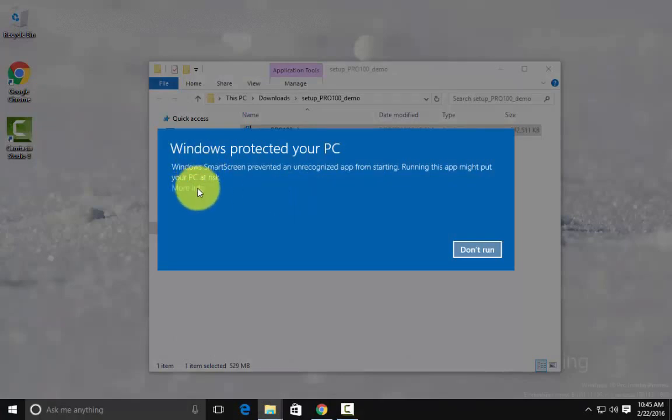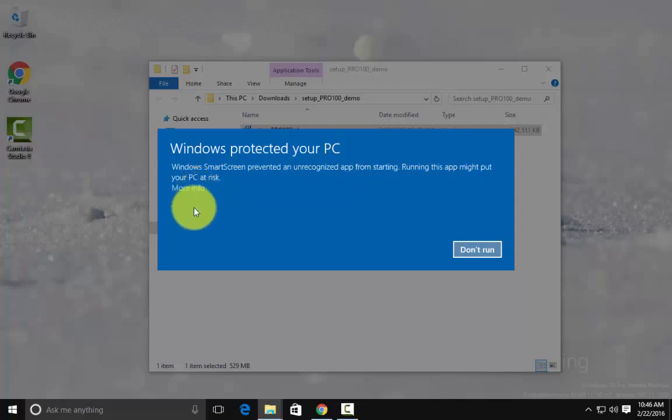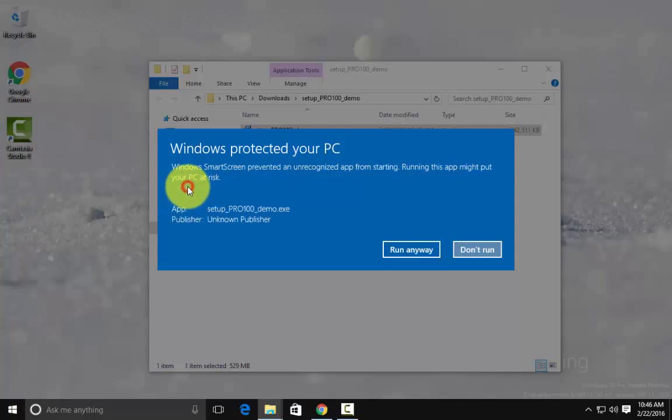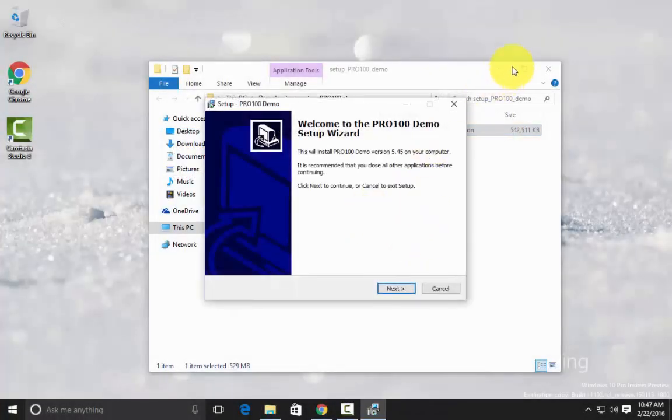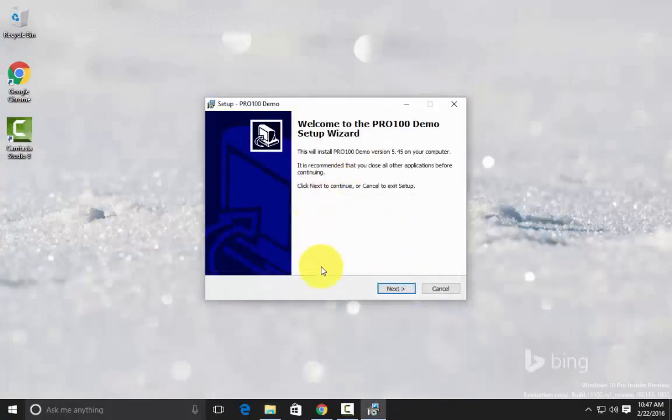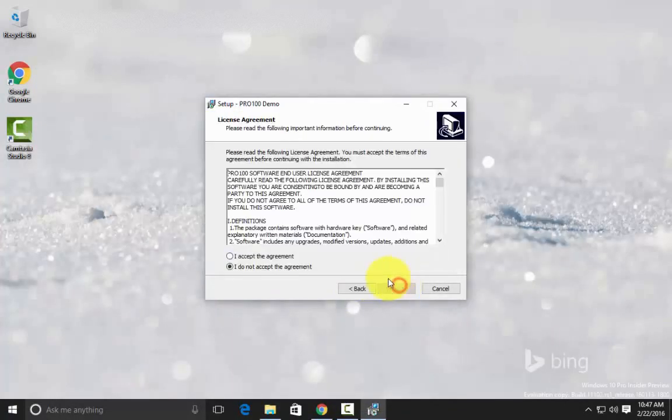A Windows protected your PC message may come up. What it means is Microsoft's never heard of our program, we're not a big company so no surprise. So I'll click on more info and run anyway, and start the installation process.